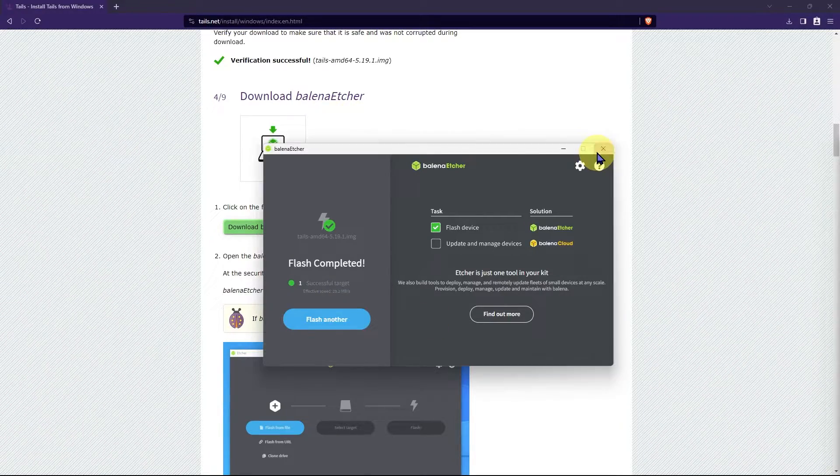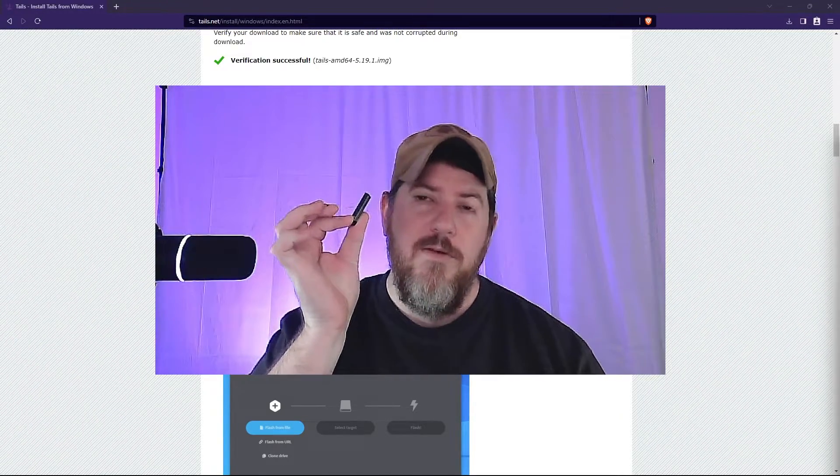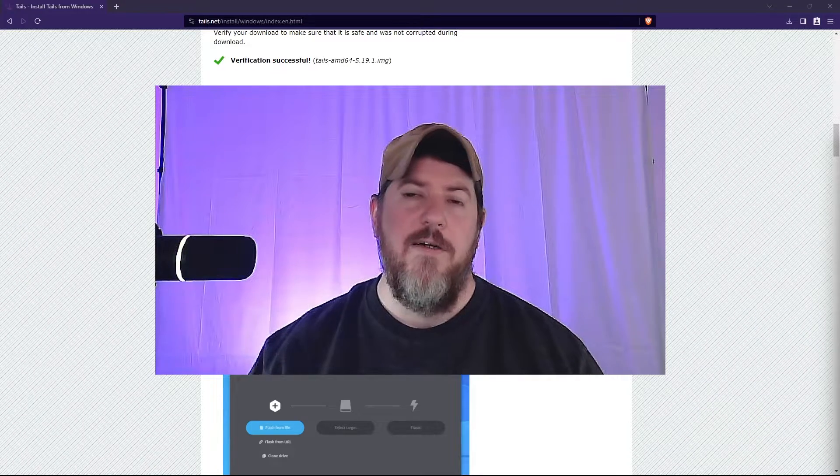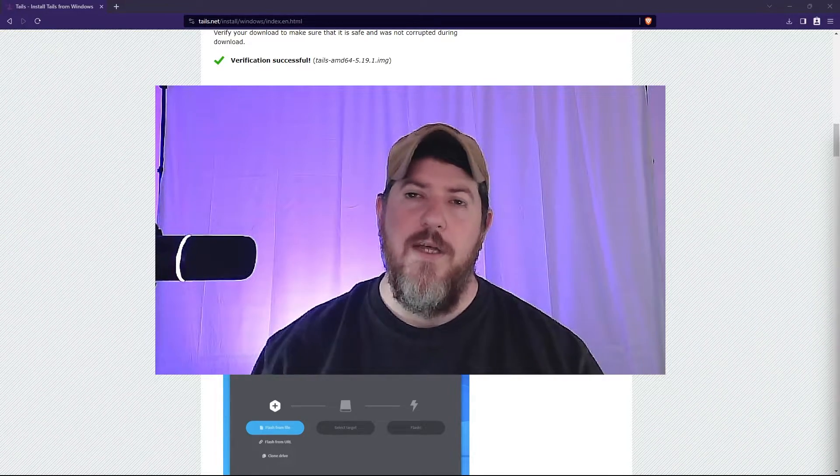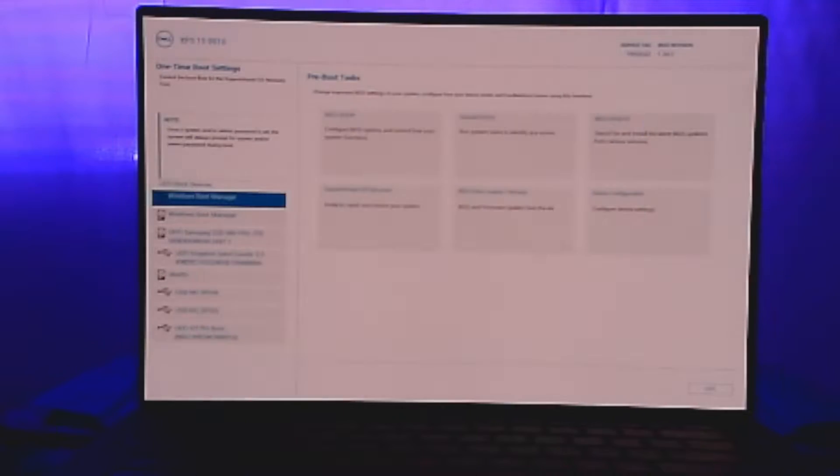And so now we will close this window. I removed the USB and now I'm going to go get a secondary laptop that I have. And I'm going to boot that laptop to this USB to show you what it will say.